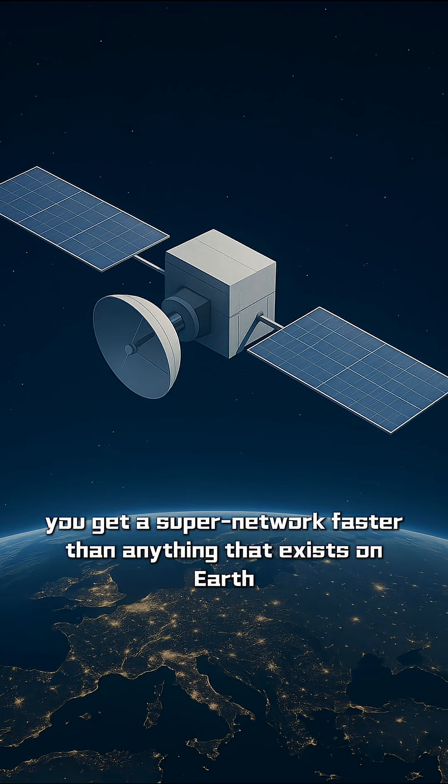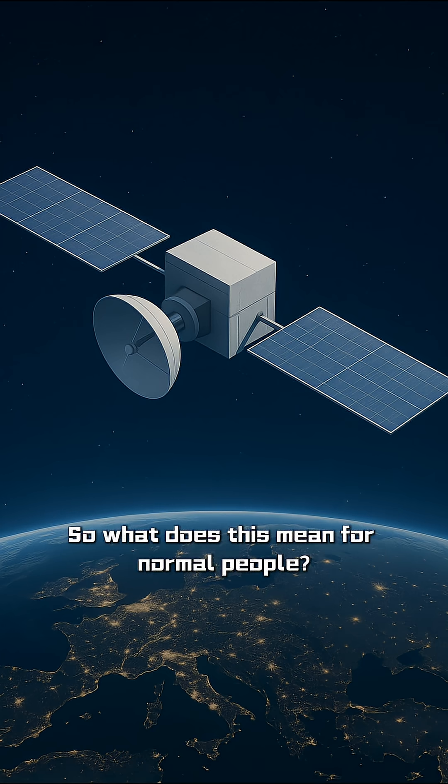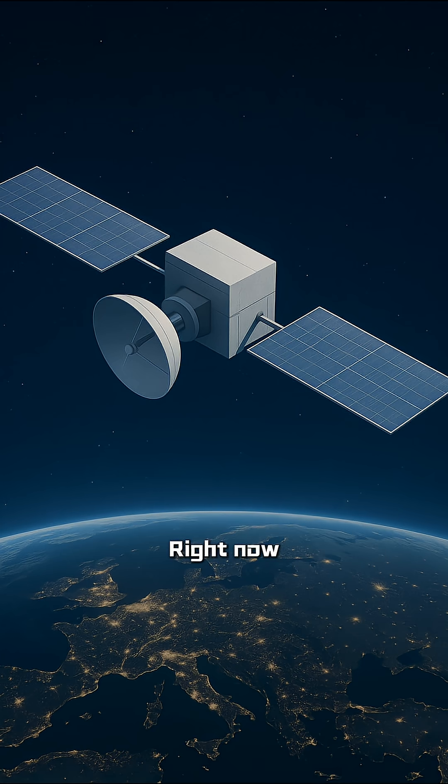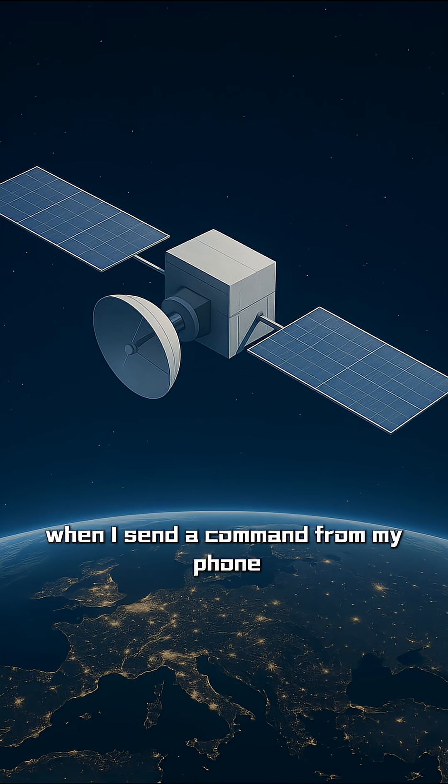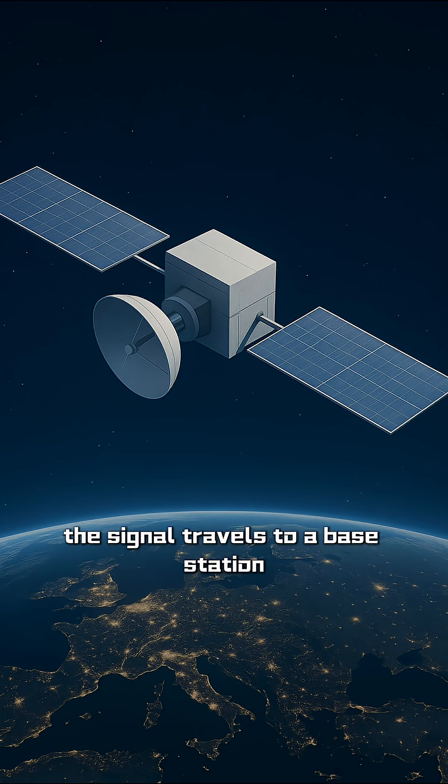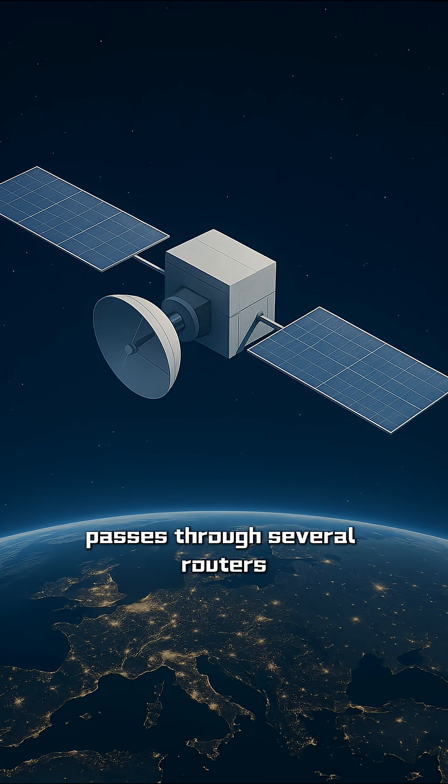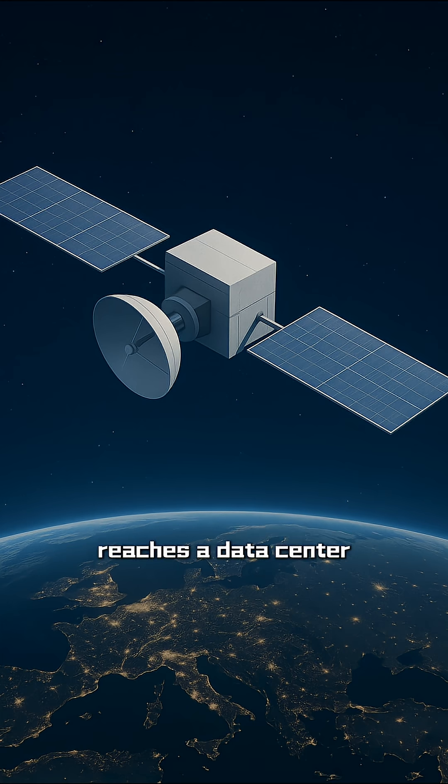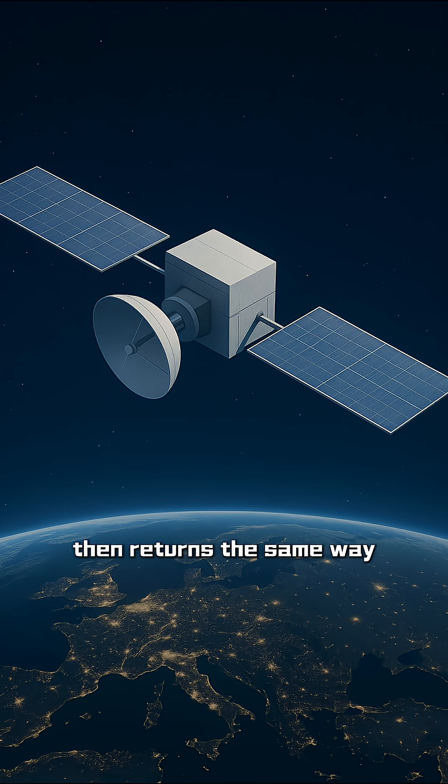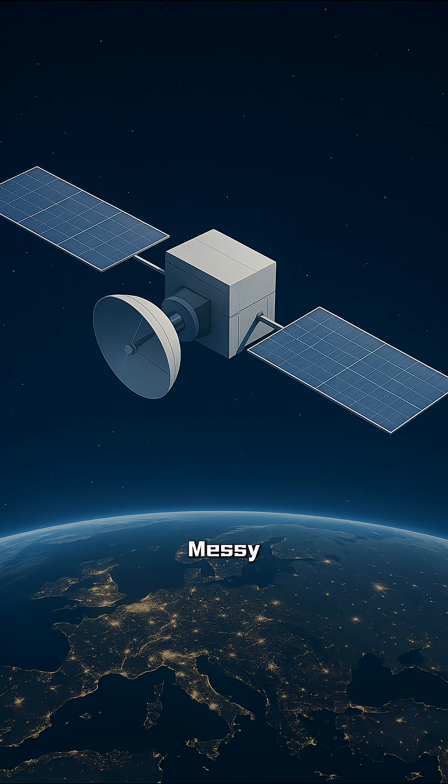So what does this mean for normal people? Right now, when I send a command from my phone, the signal travels to a base station, enters fiber cables, passes through several routers, reaches a data center, then returns the same way. Slow, messy, inefficient.